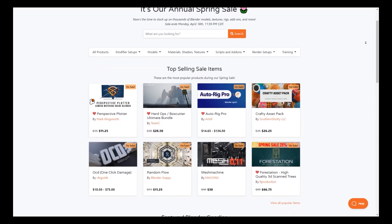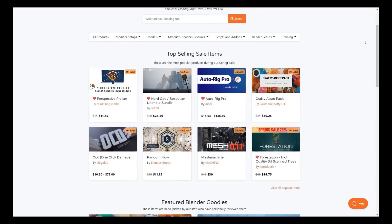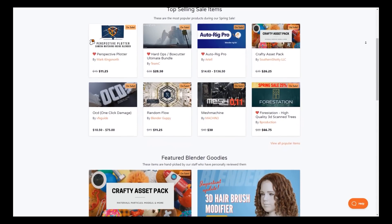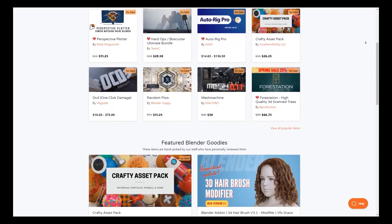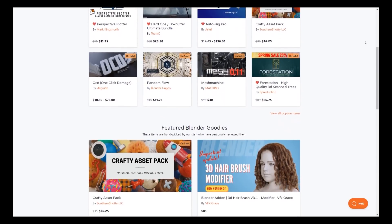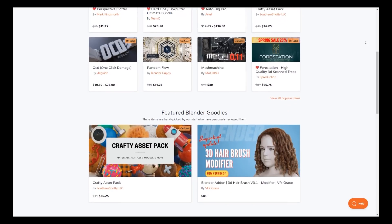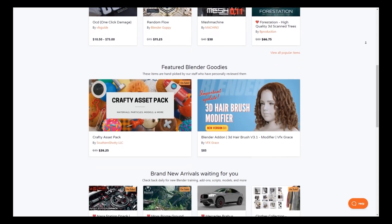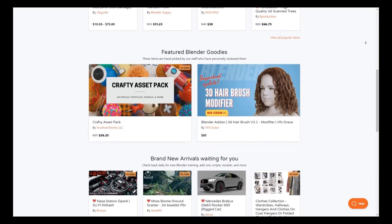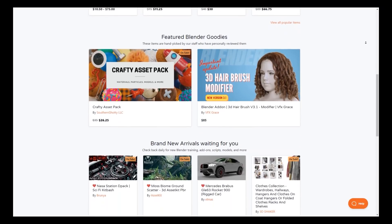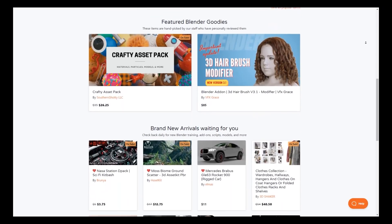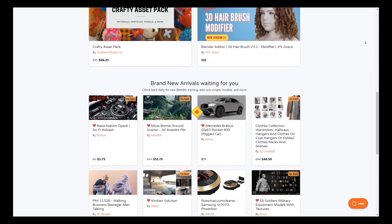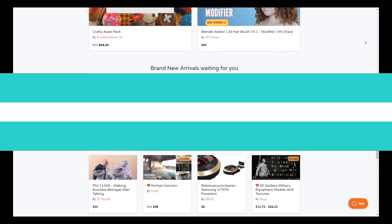I also wanted to let you guys know that the Blender Market is having its annual spring sale right now. So if you want to get items at a lower price, this is your chance. If you don't know where to start, you can check the description of this video down below where I chose and organized for you the best add-ons and courses.